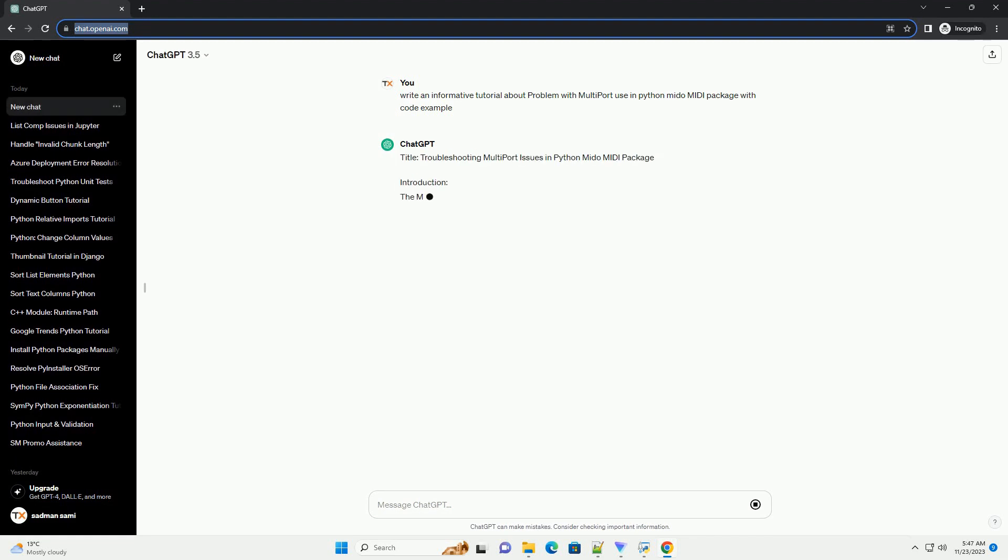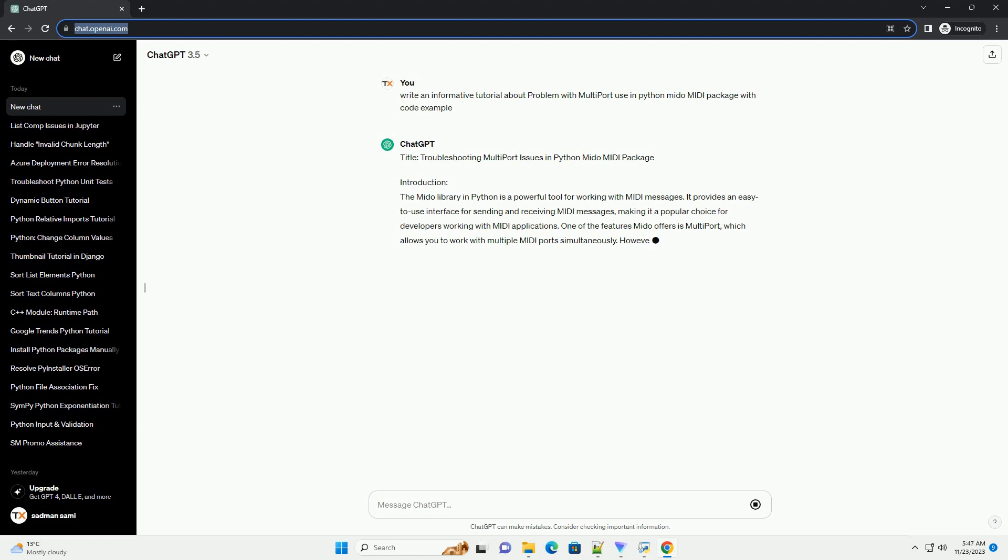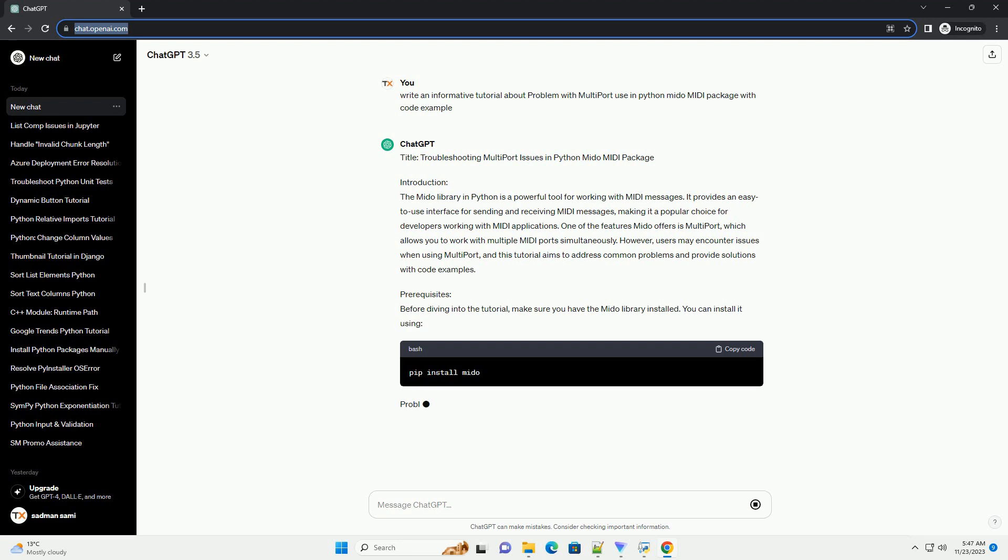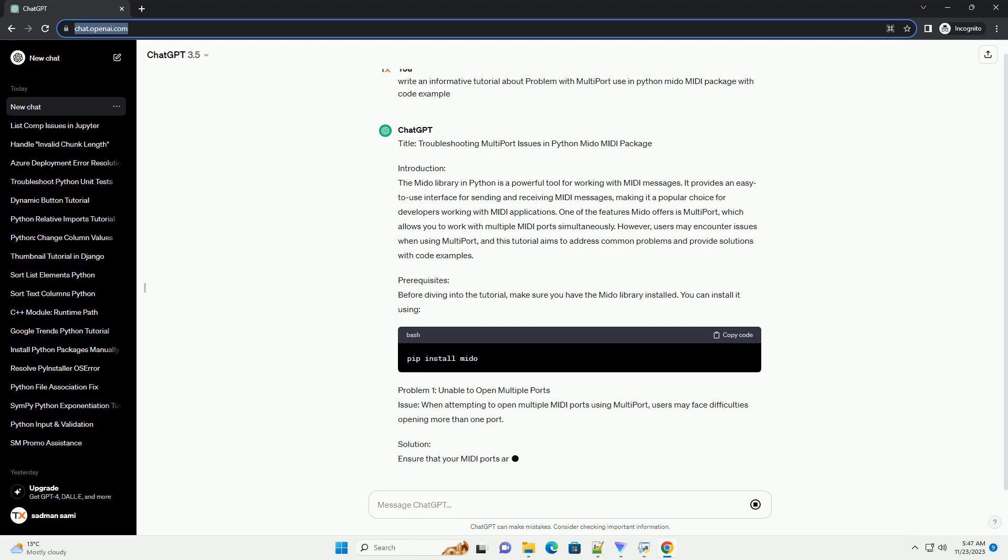Introduction: The Mido library in Python is a powerful tool for working with MIDI messages. It provides an easy-to-use interface for sending and receiving MIDI messages, making it a popular choice for developers working with MIDI applications.